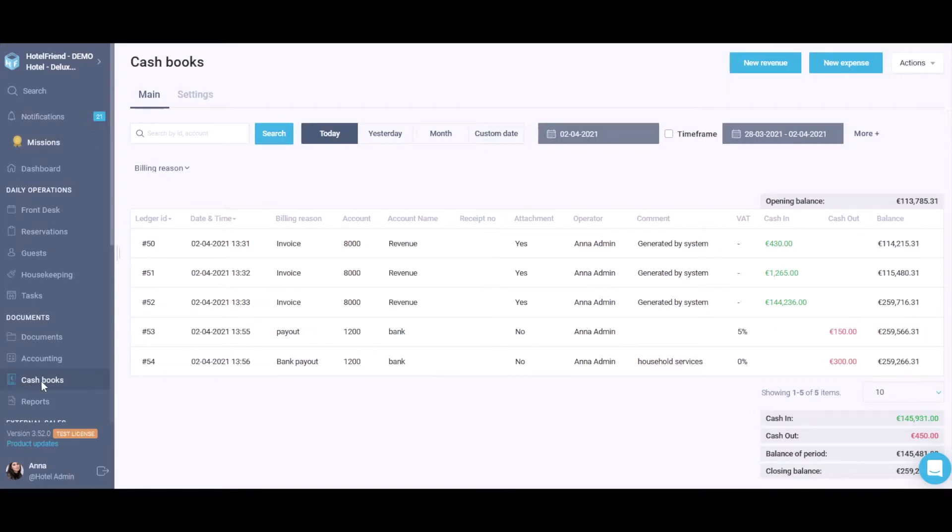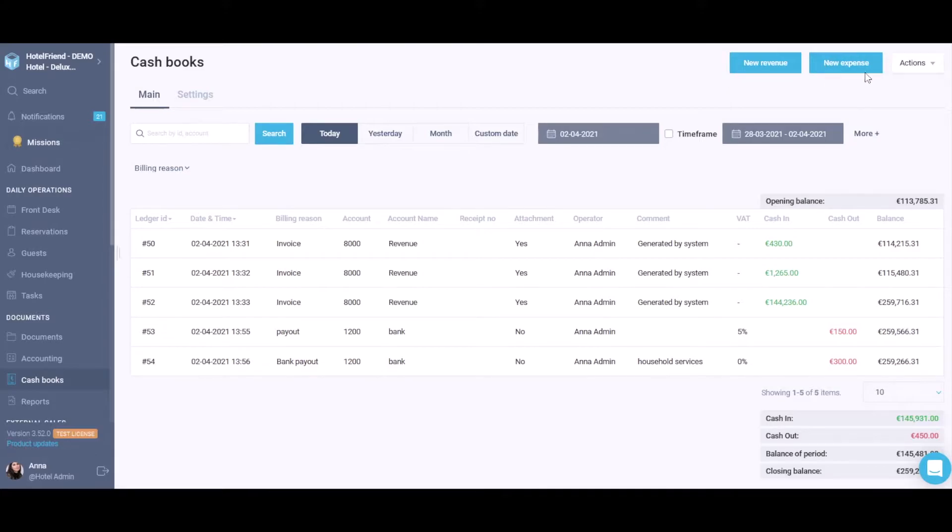Select the Cashbooks module in the menu on the left. Click the New Expense button in the right upper corner.